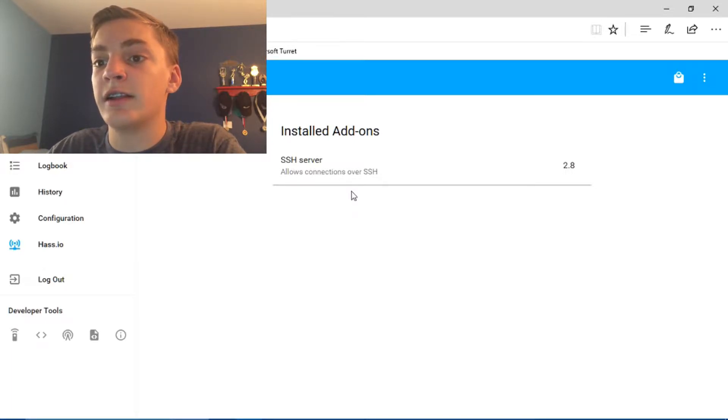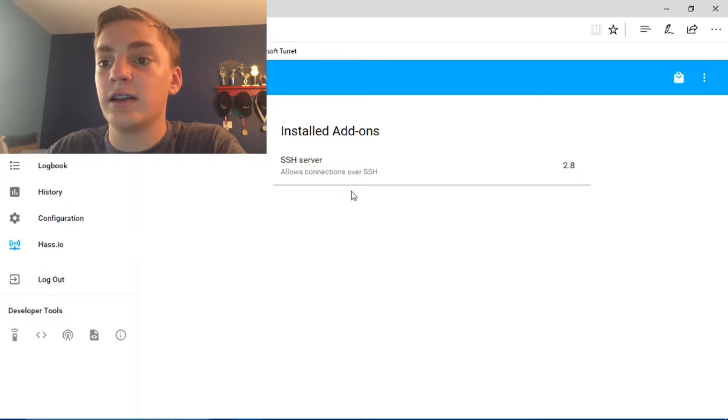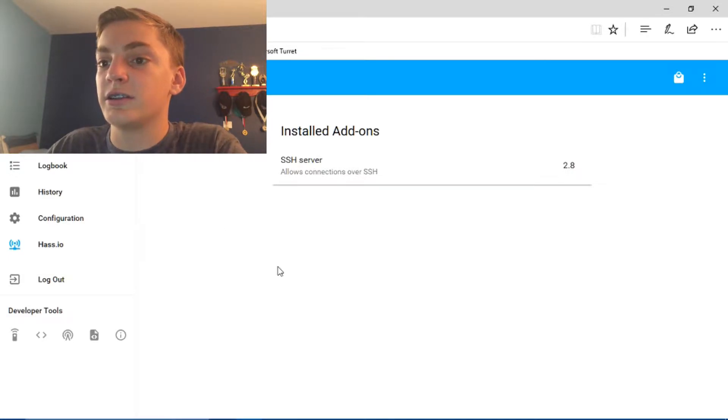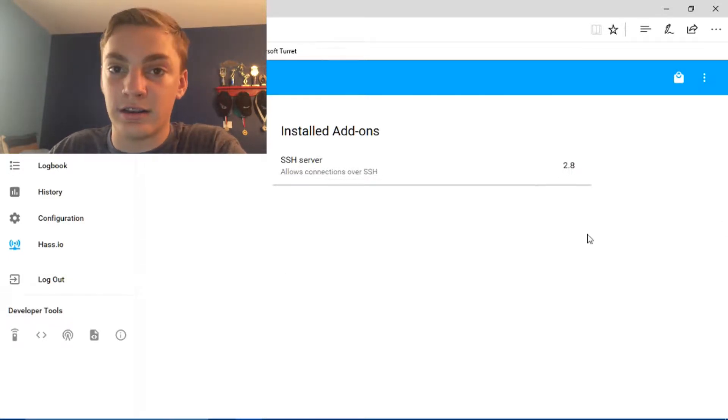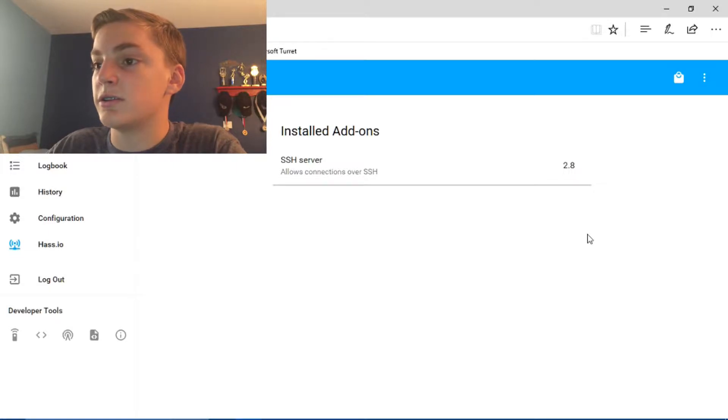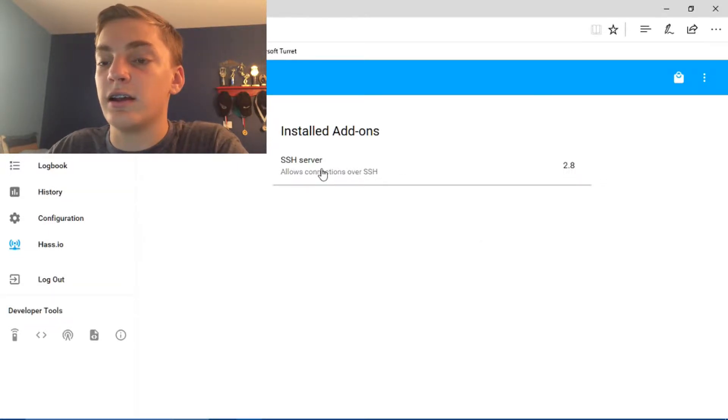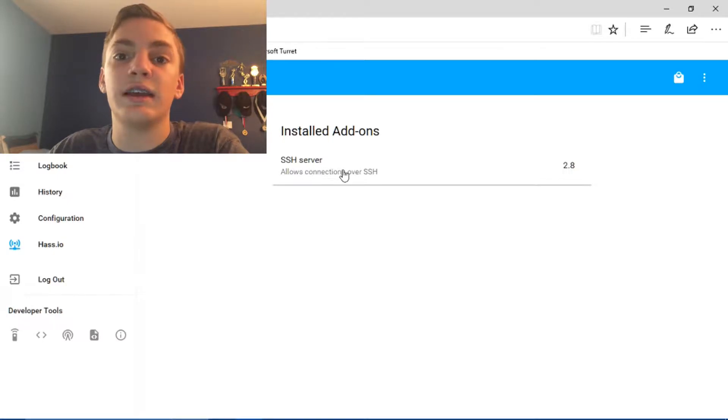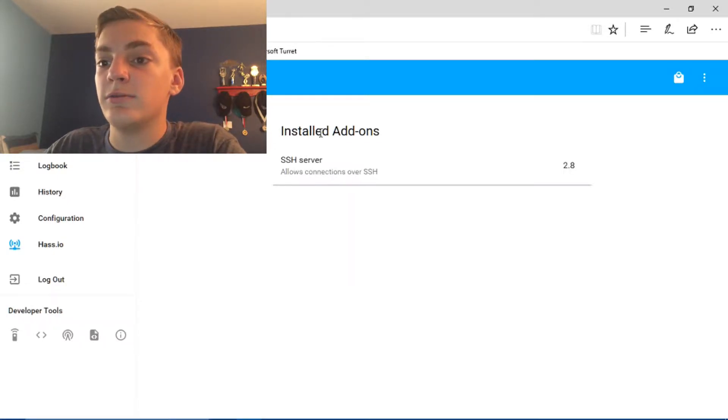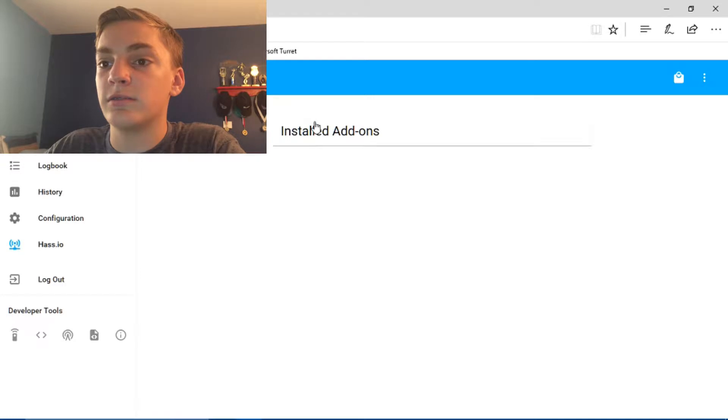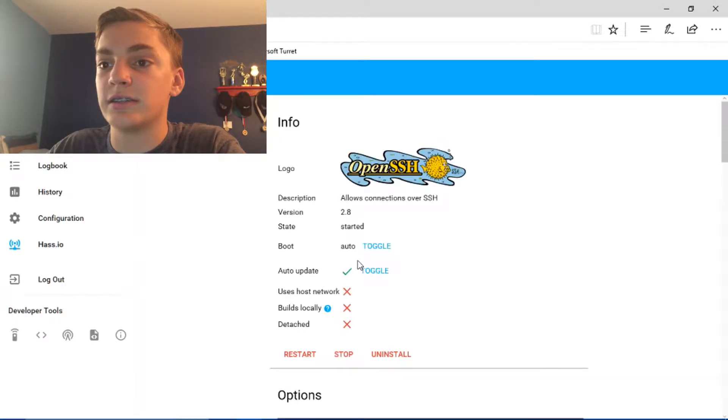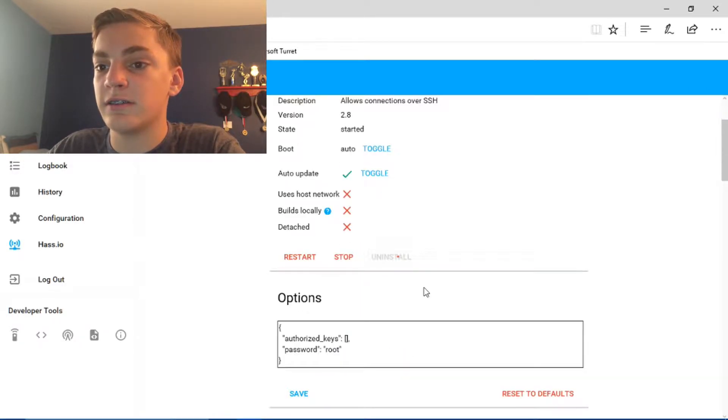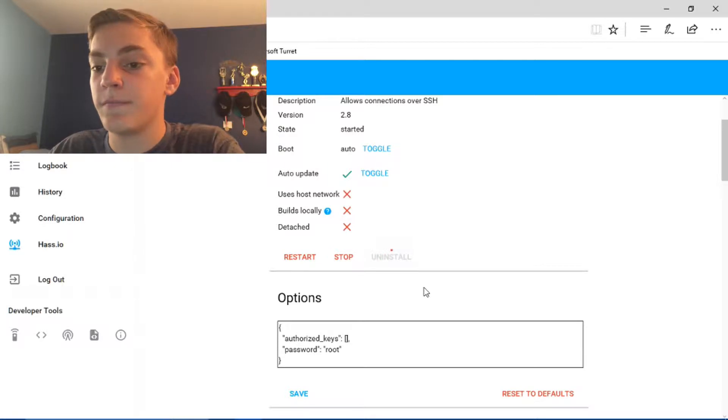Now, I've already installed the SSH server, so you're not going to have any installed add-ons. It's just going to say go to the store to install add-ons. So there's going to be a link down here that you can click if you want to. But I'll show you how to do that right now. So I'm going to uninstall my SSH server so I can reset it up.